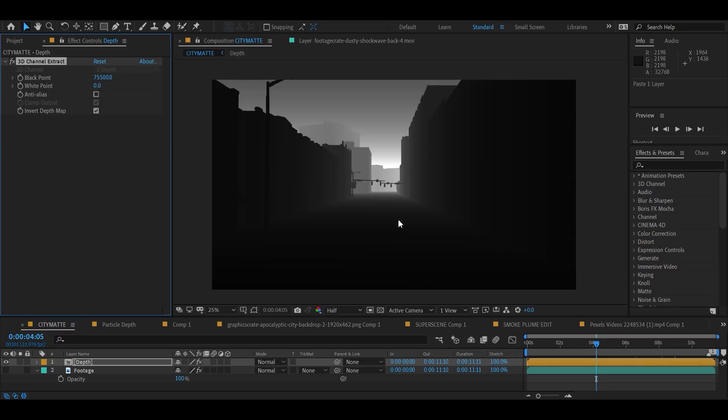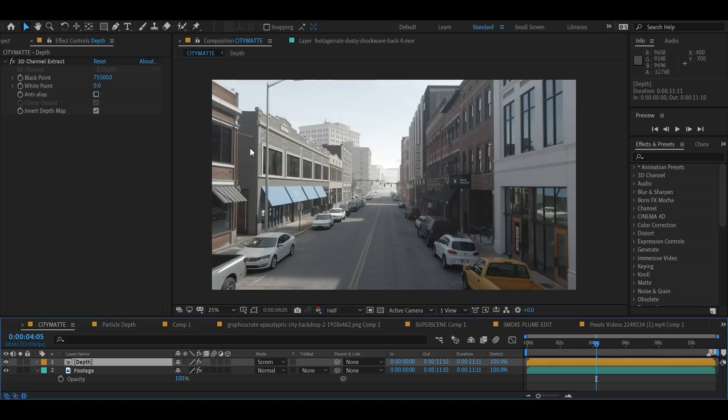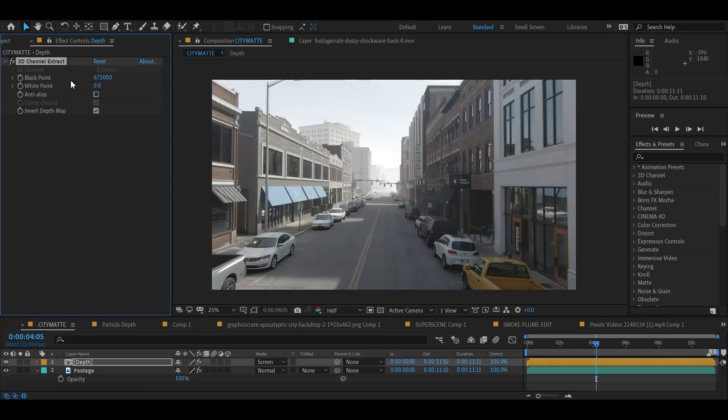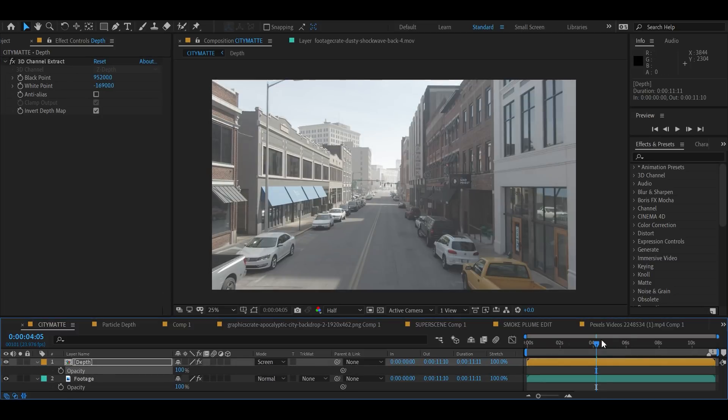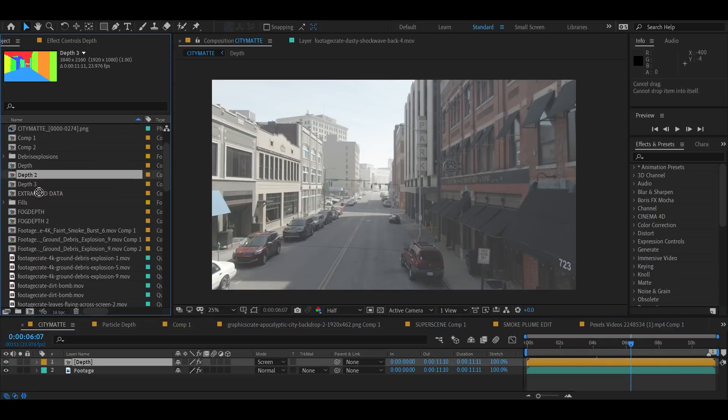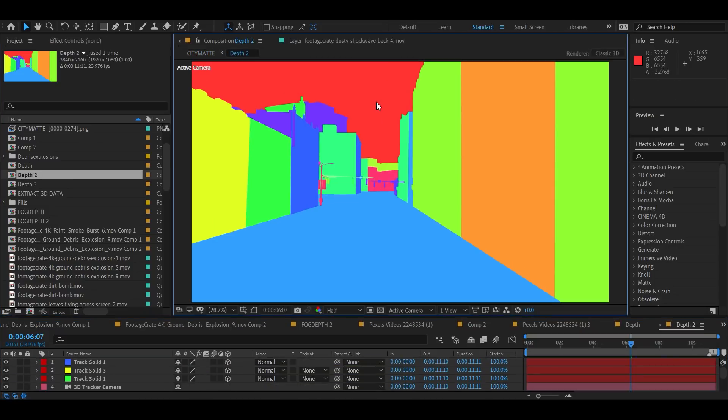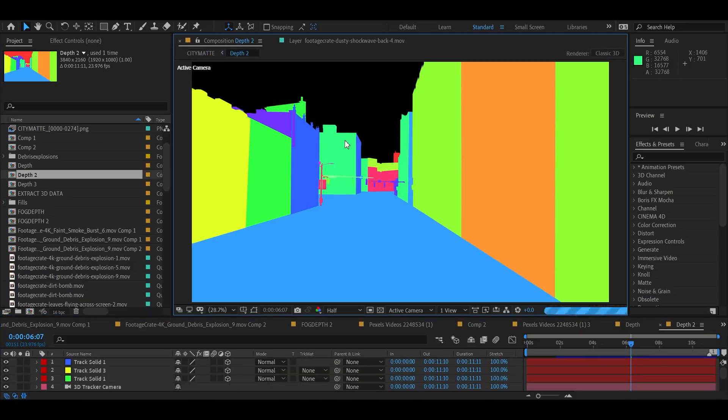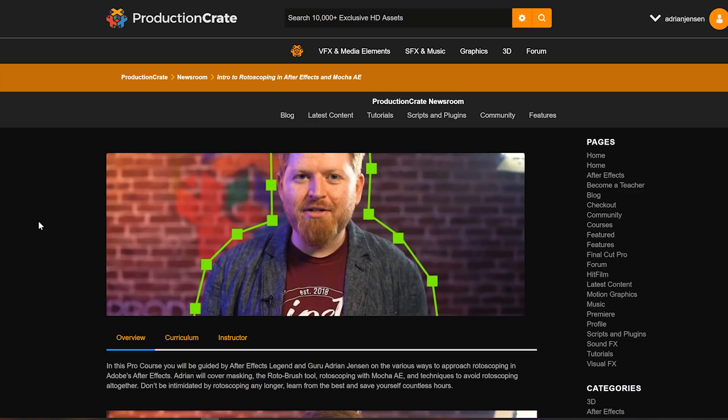We can invert the depth and adjust the parameters until we get this creepy fog look and put that sucker on a screen mode and adjust it until it wigs you right out. We can make different copies of our 3D rainbow town and use it for different things like creating alpha mats for the sky or different buildings and basically never having a rotoscope again.